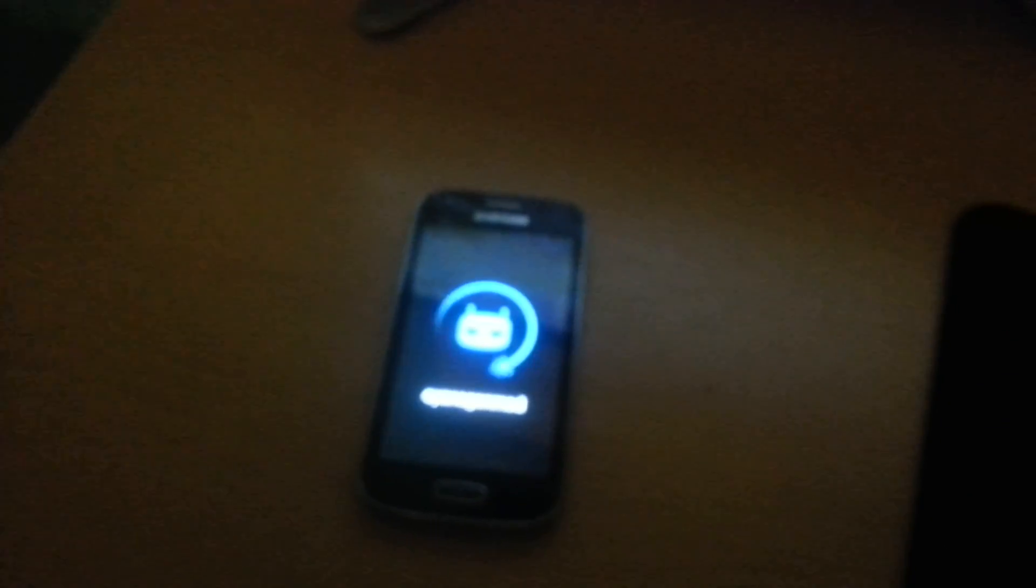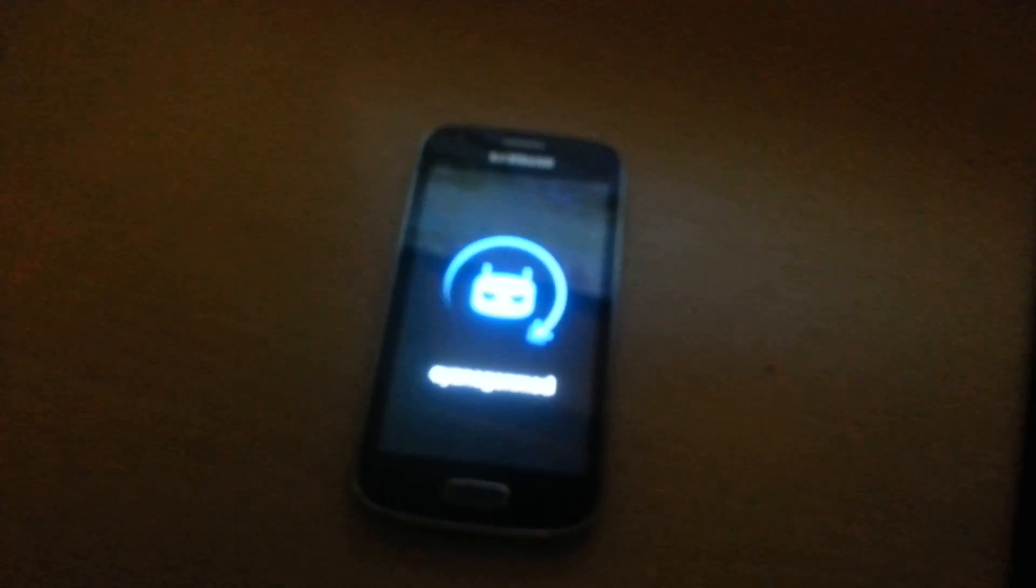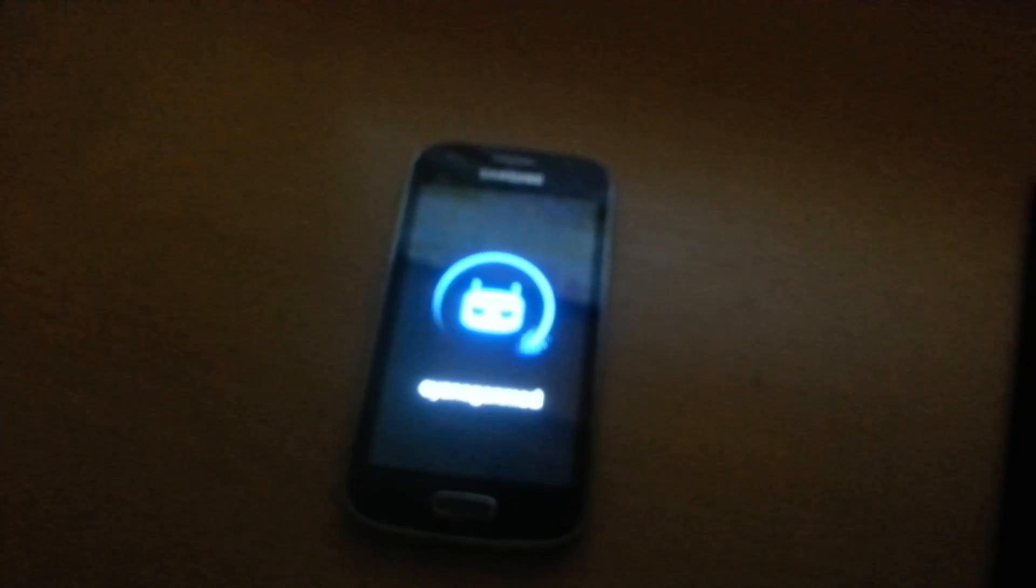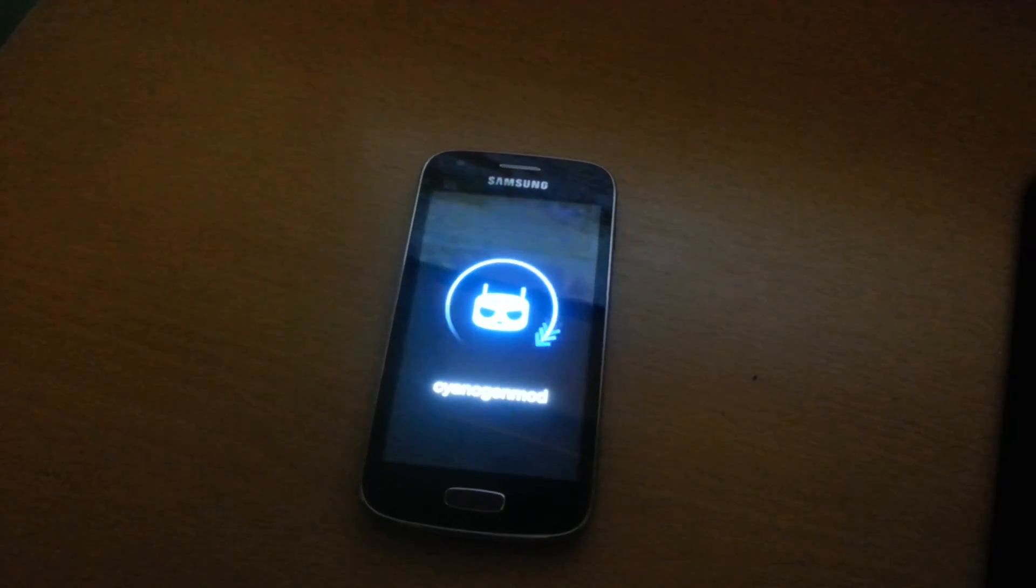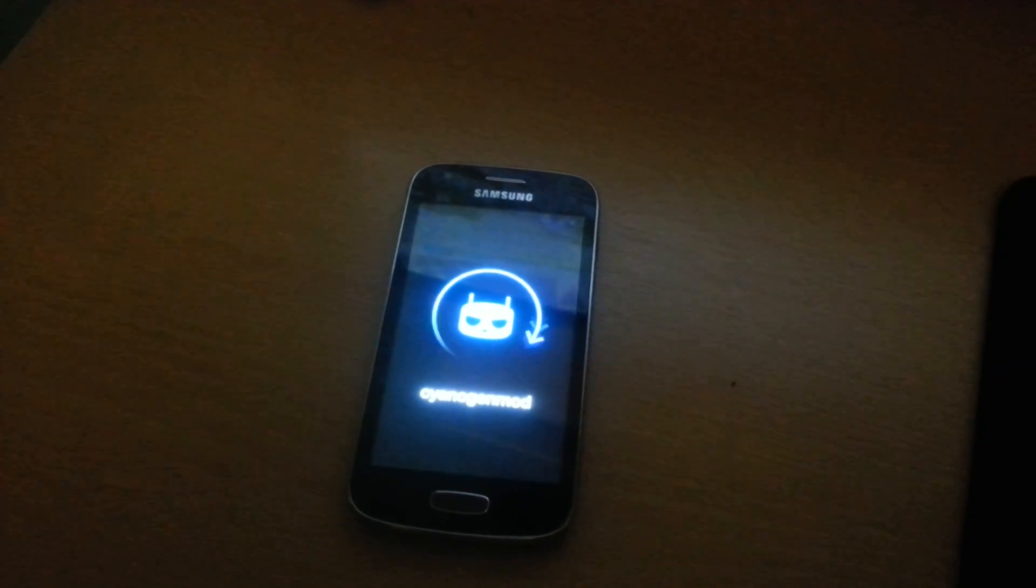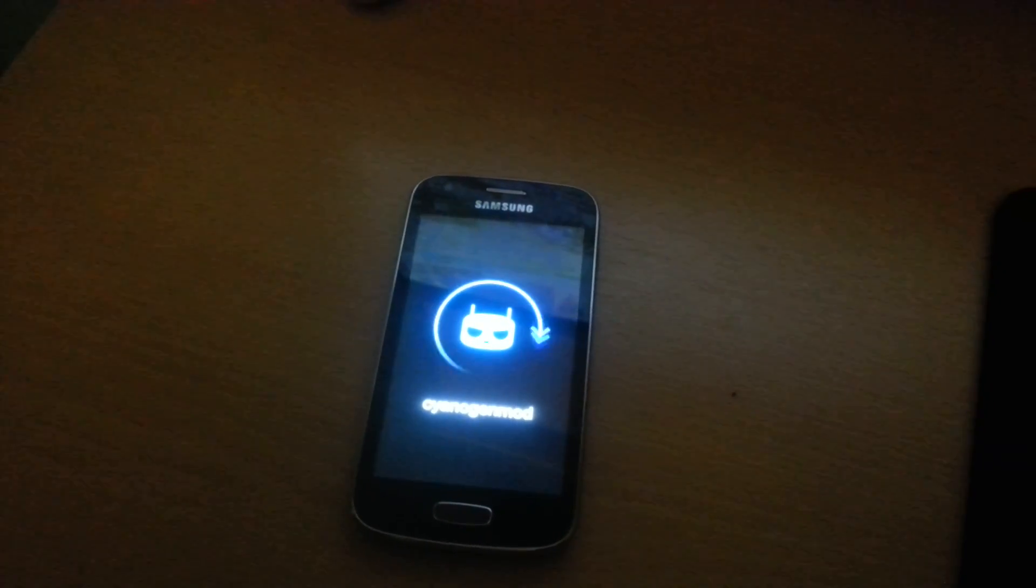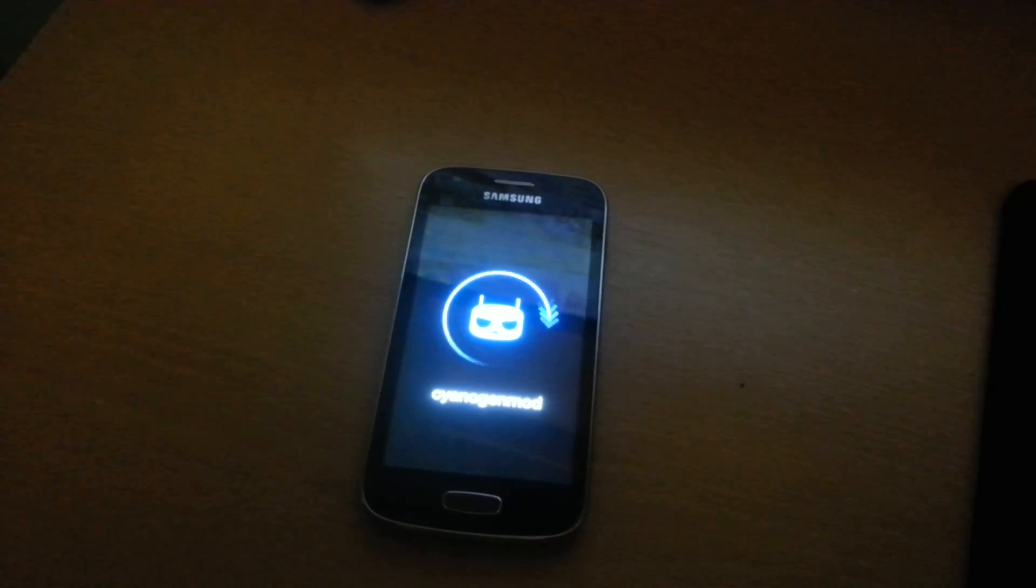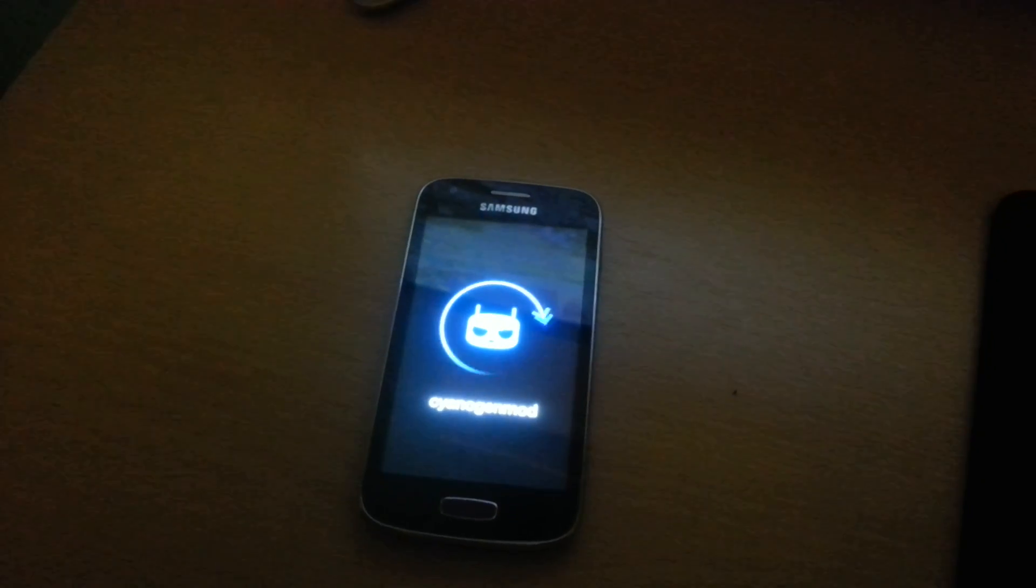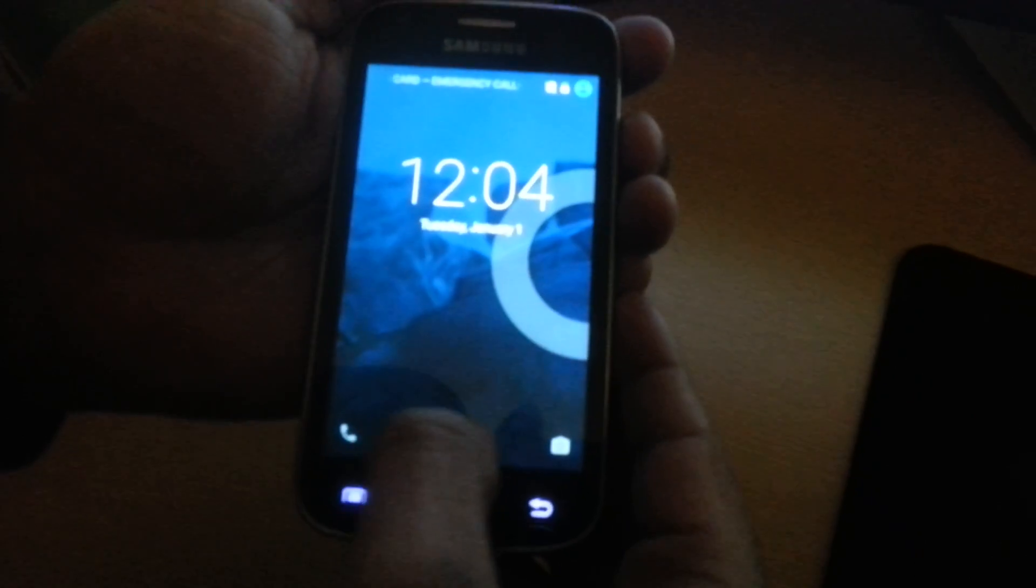As you can see, it's booting. We've got CyanogenMod here. Okay, so I'll be back once it's finished booting because it does take a while to boot. Okay, so it's finished booting.